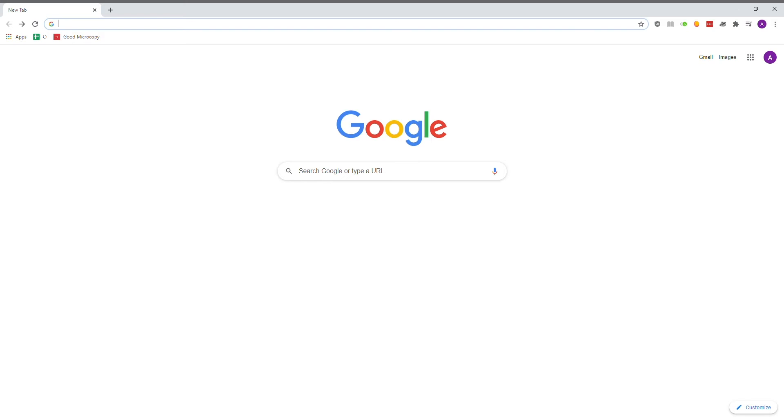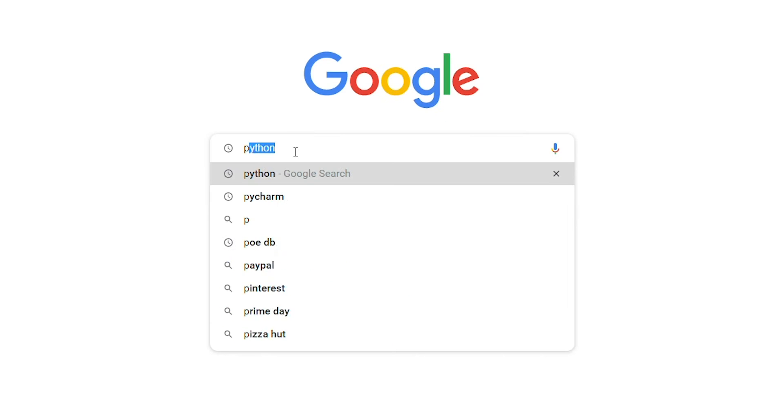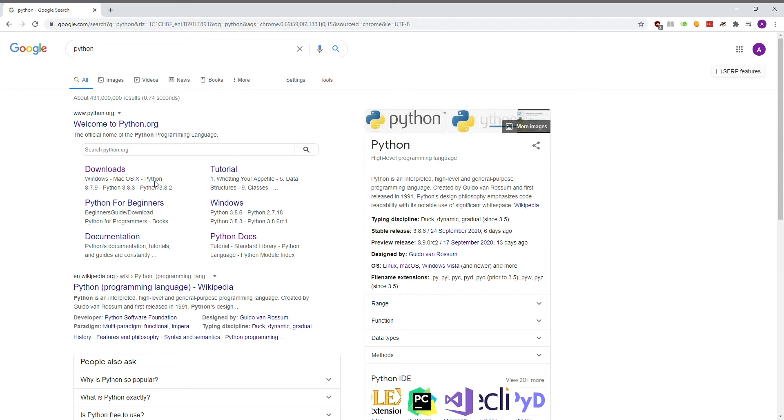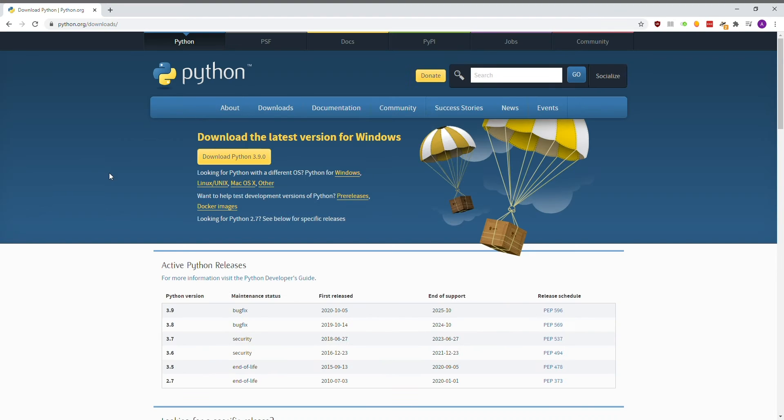Our first step is to download Python itself. Our good friend Google is here to help with that. When we arrive at the dedicated Python download page, it should detect your OS by default. In our case, that is Windows. Let's download the latest version.